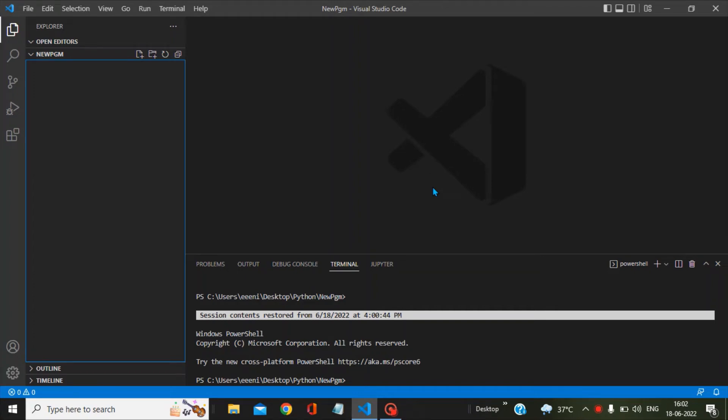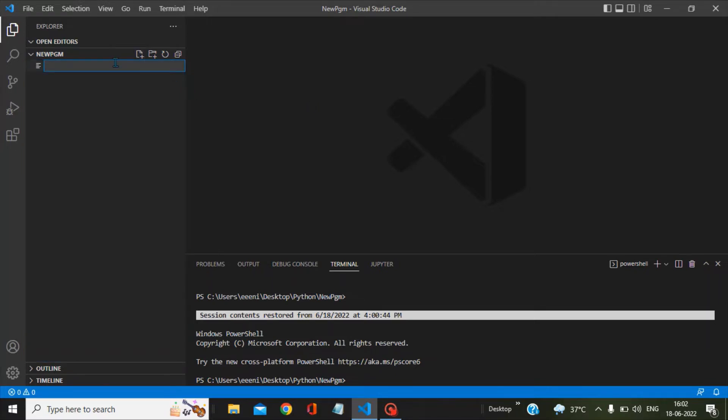Hello friends, in this video we will see how we can enable the Python cell in Visual Studio Code. So let's create a new file here and we will name it test.py.